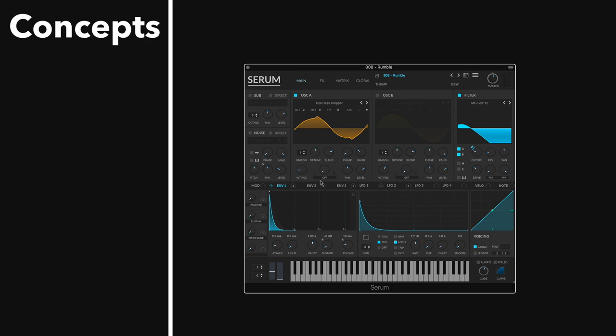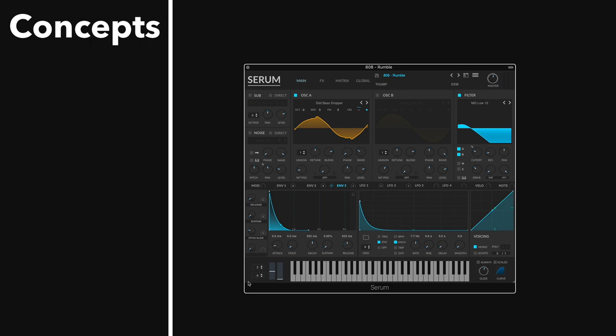And then you're going to need a pitch fall. And you can use an envelope and modulate a coarse pitch of an oscillator to get that pitch fall. And I'm going to use a macro to control it. Check it out. So that's too much, but a little bit gives it that 808 sound. Let's turn our sustain up and release a little bit.